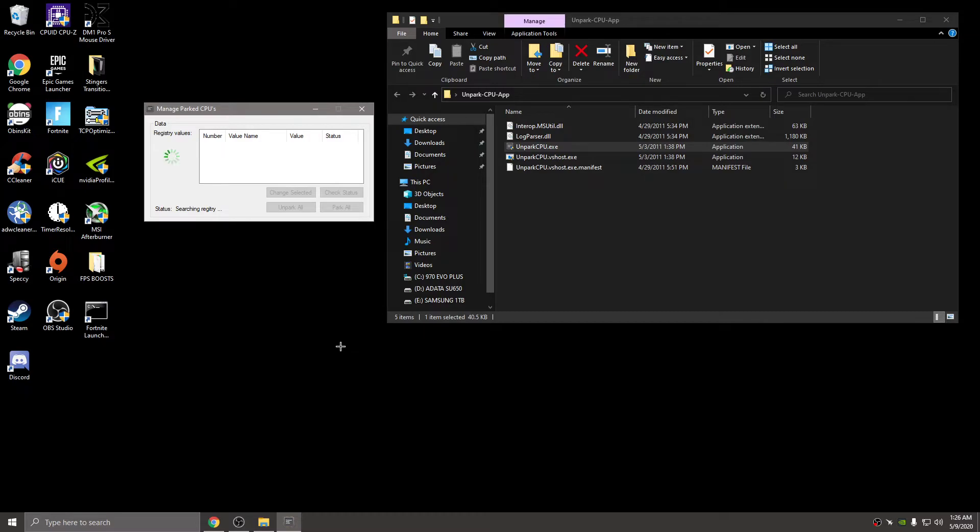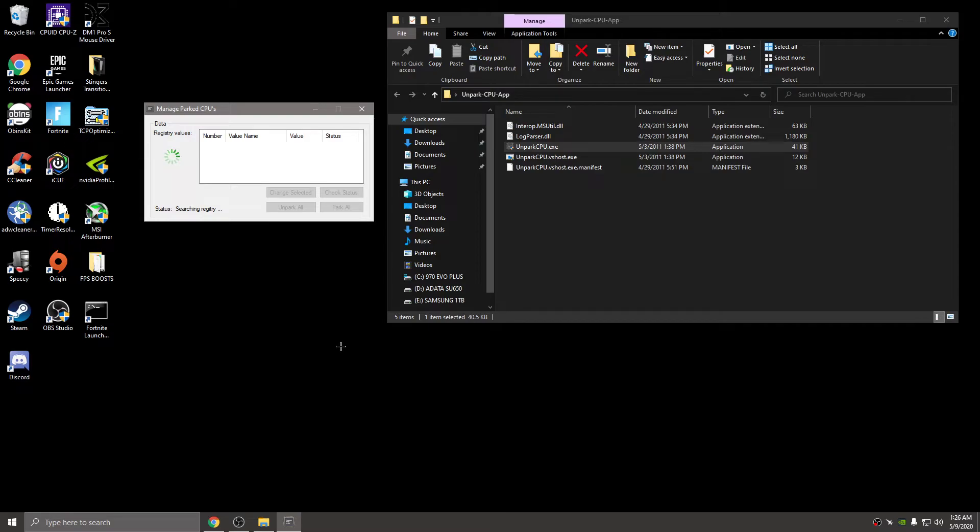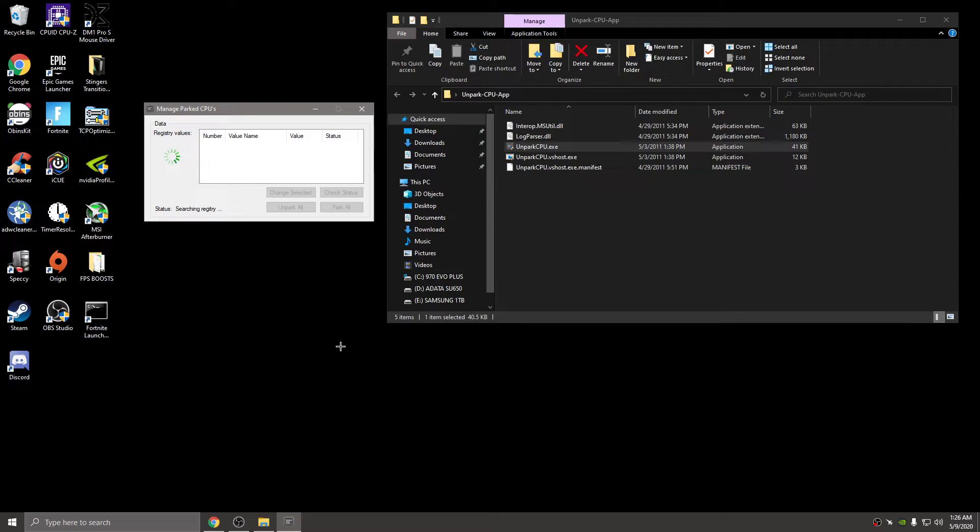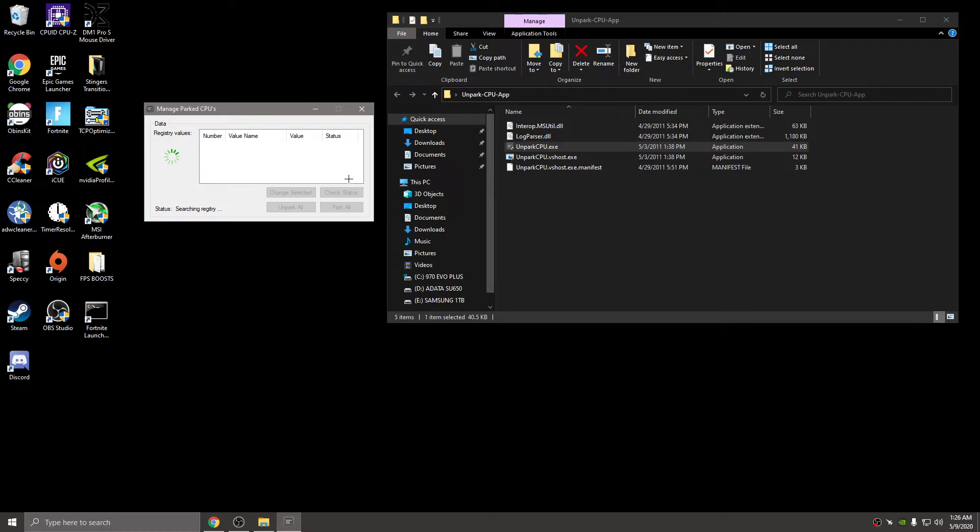It may take a minute or two to run. We're just letting it do its thing. They should be unparked already because I've done this. Yep, okay, so you see status unparked.